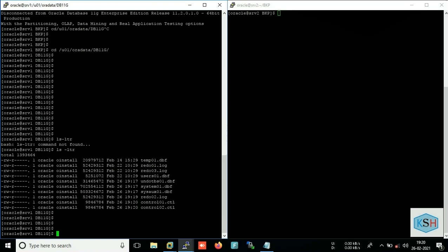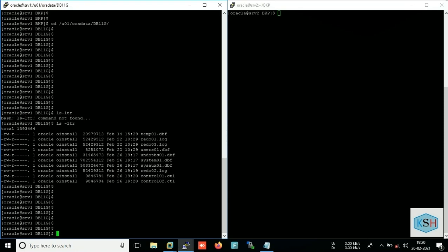So here you can see my all data files, control files, data files, control files and redo log files, temporary files are here.